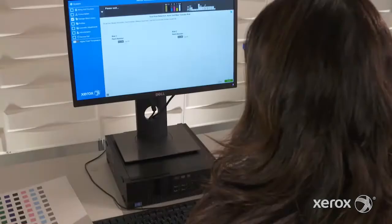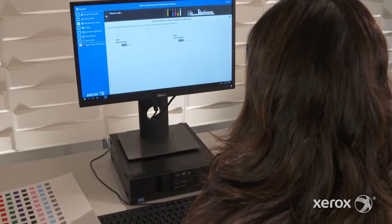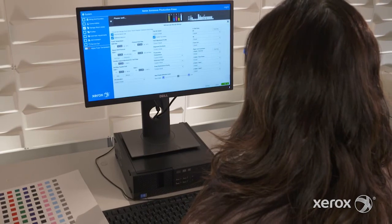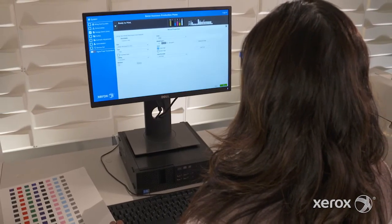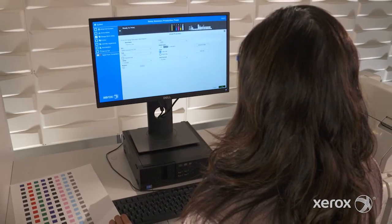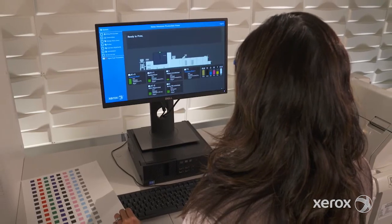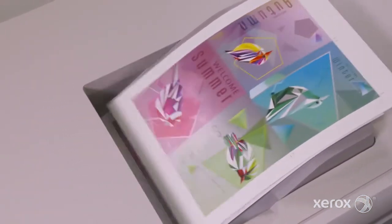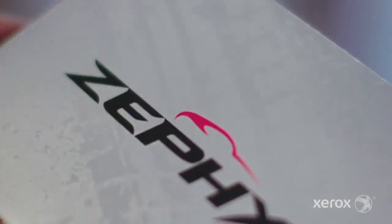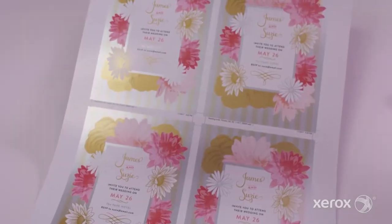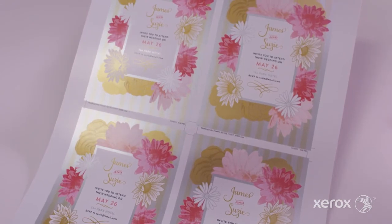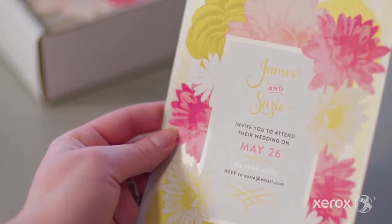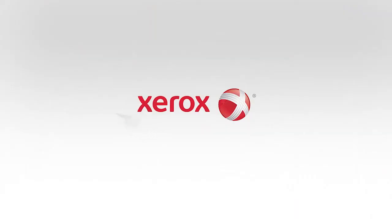Compare that to the time spent making manual adjustments or worse, a service call, and it's clear that the Xerox Iridesse Production Press can help you deliver on demanding quality requests fast. And when you only need to print one sheet to dial in your specialty stocks, you save money and reduce waste. Now that's brilliant. Visit Xerox.com to learn more.